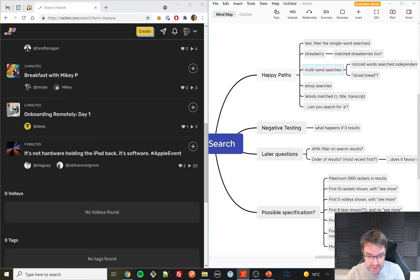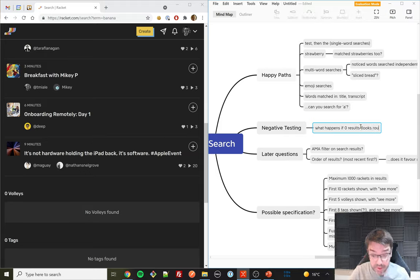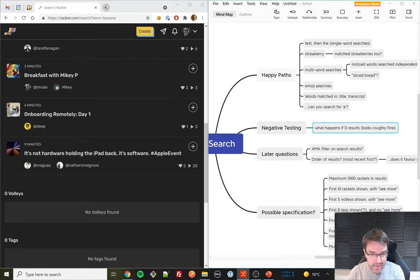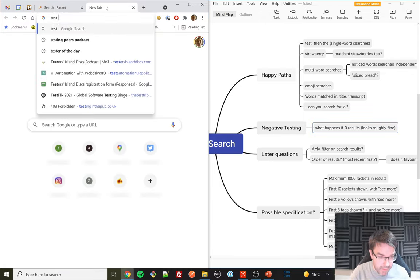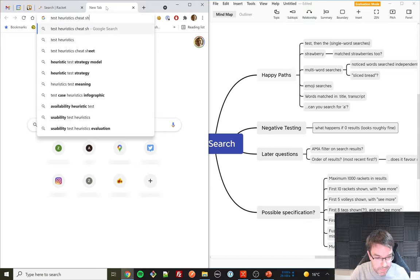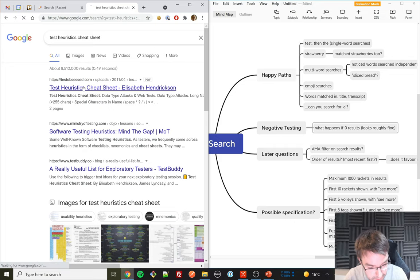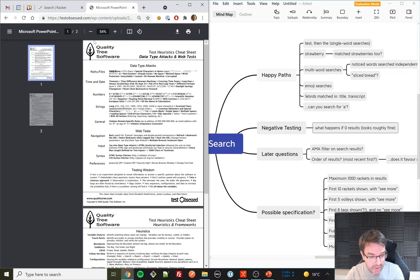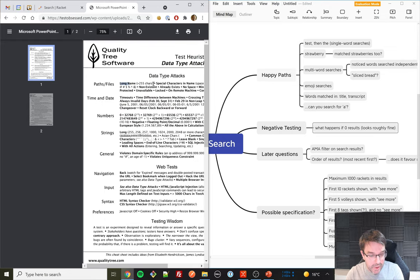That half hour has flown by. Hopefully you haven't been too bored. We've touched on most things: what happens with zero results looks roughly fine. There are loads more things I could do. If this is your first exposure to a testing scenario like this, I'll bring up the Test Heuristics Cheat Sheet, created by Elizabeth Hendrickson — hugely popular in the world of testing. Whenever you're short of test ideas, come to this two-page PDF and it'll prompt a whole load more.